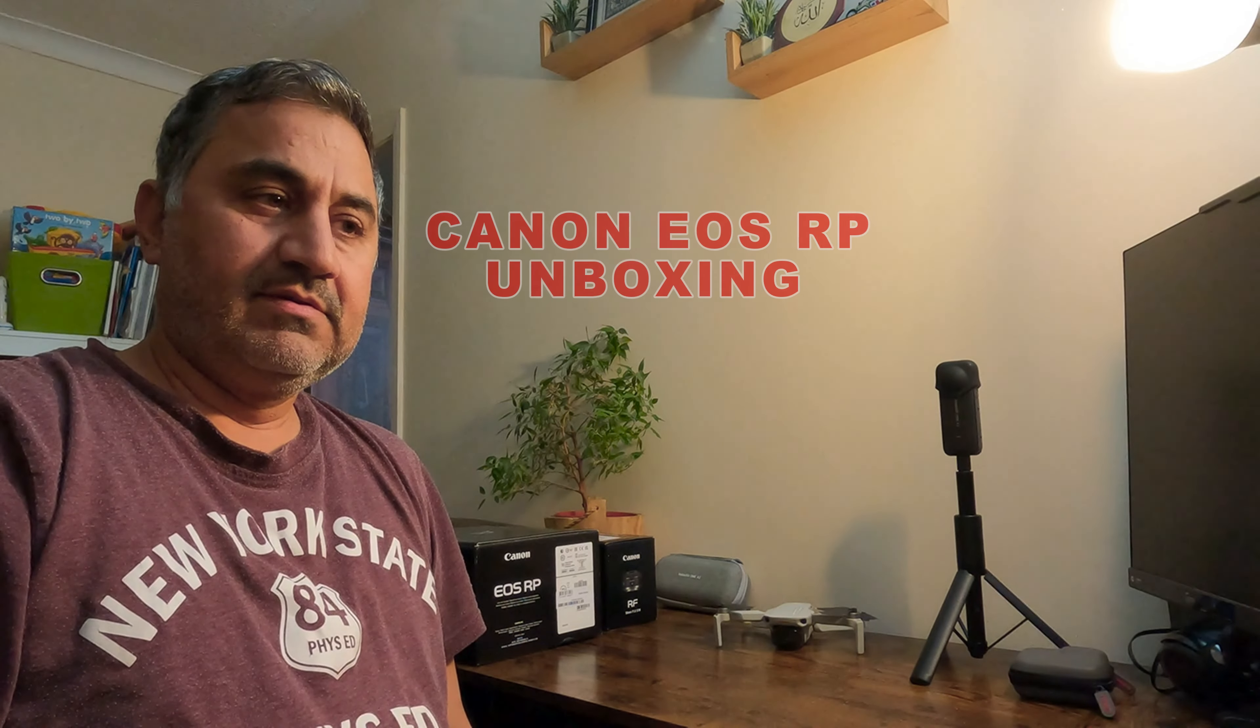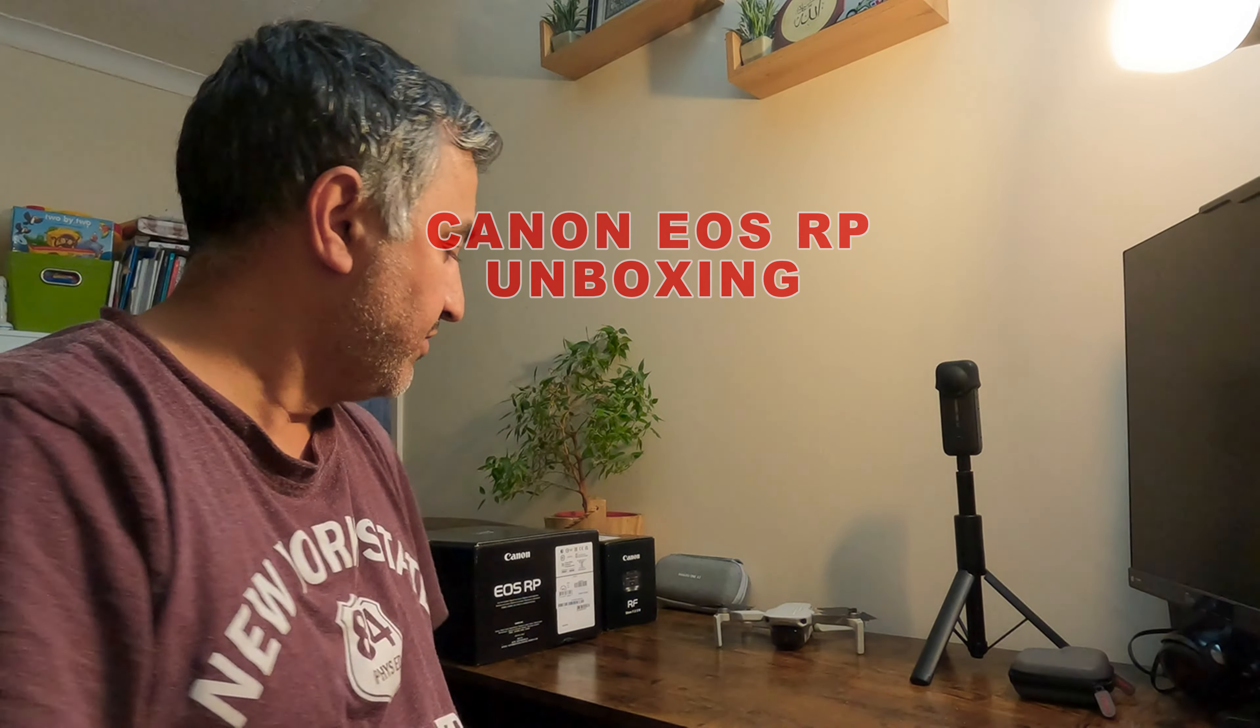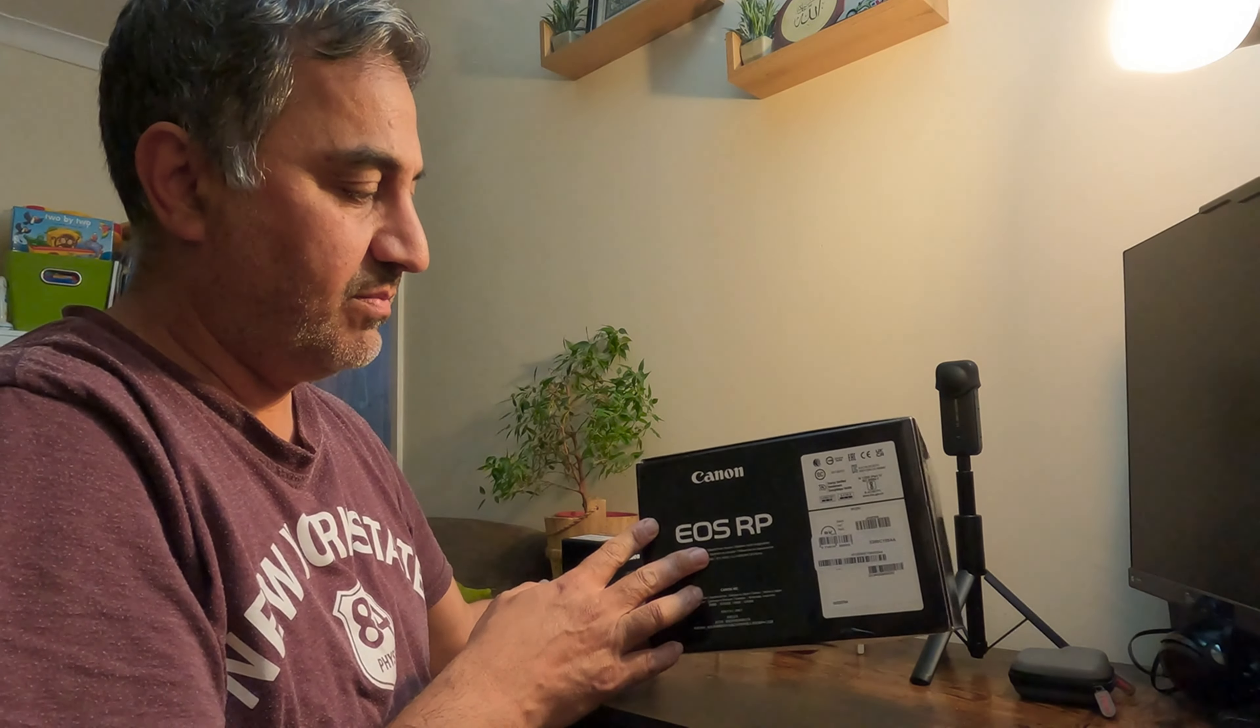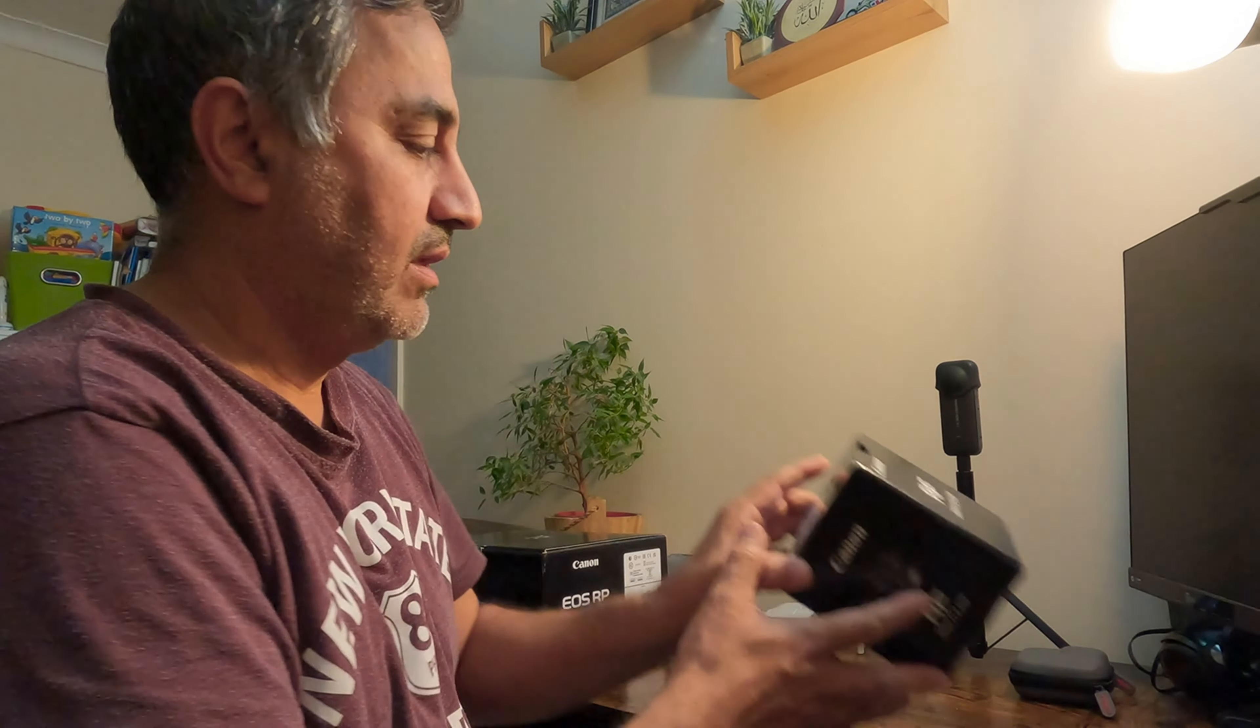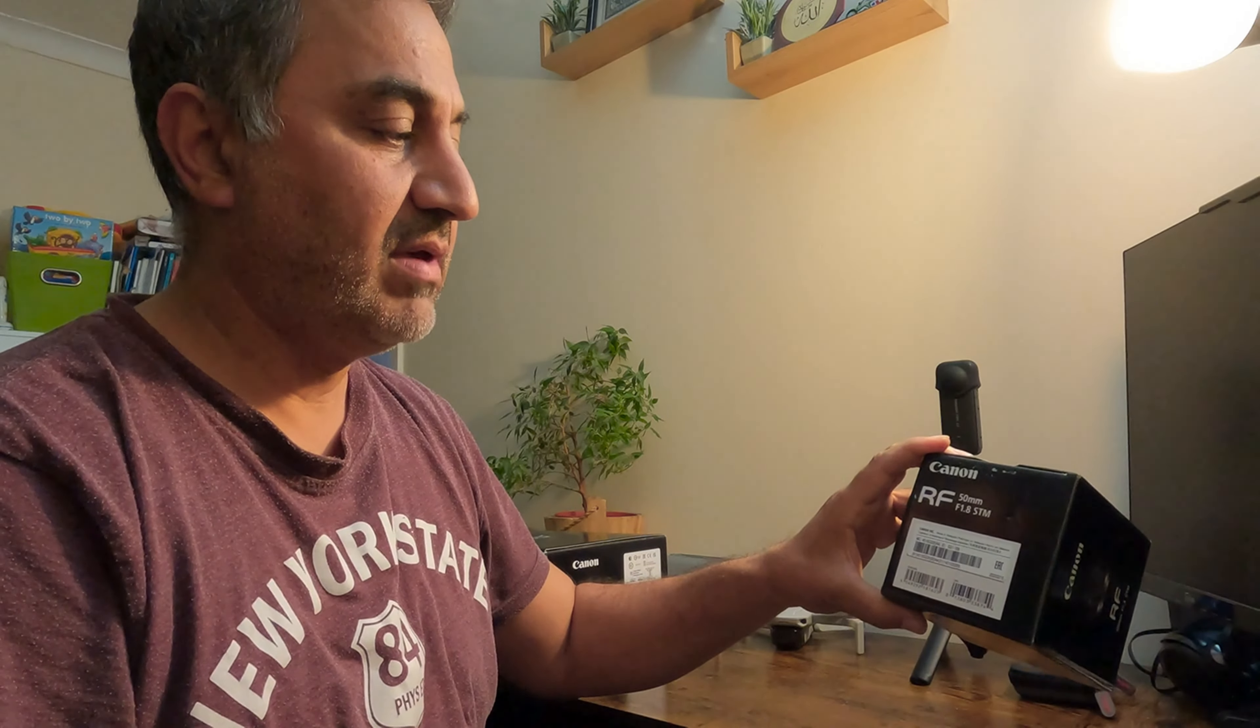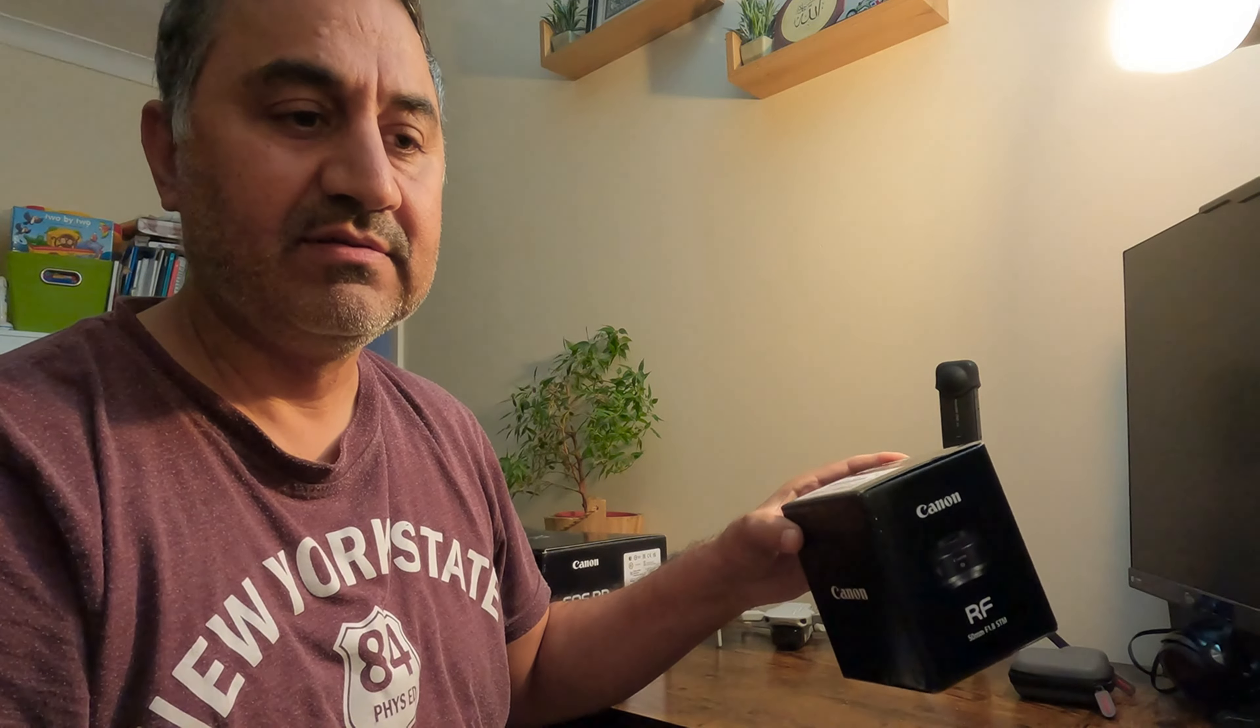Hello folks, Asif here. Today I'm delivering my Canon EOS RP with Canon EOS RF 50mm f1.8 STM lens prime. I'm going to show you the box.